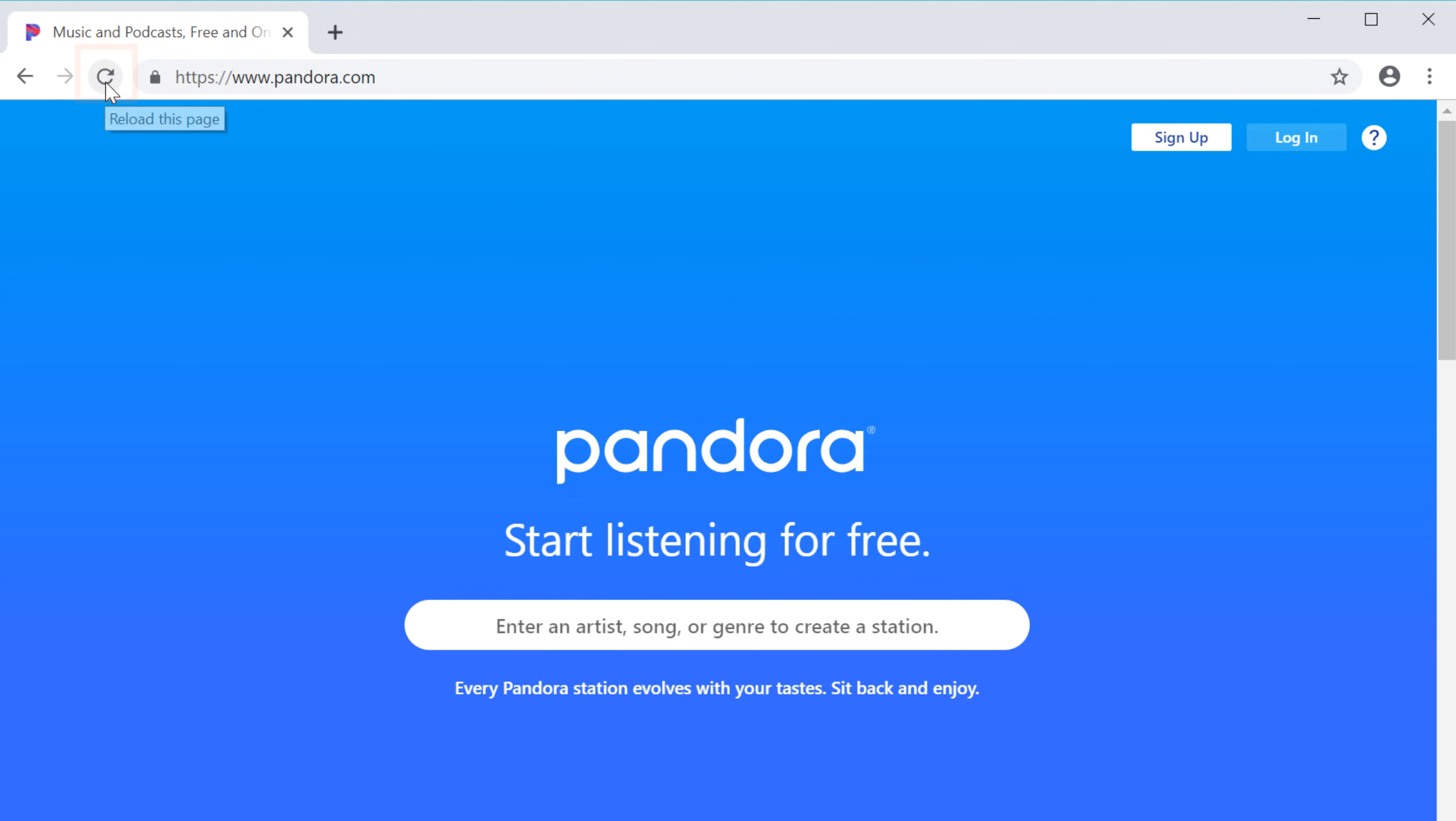The refresh button will reload the current page. You can use refresh when a website stops loading.